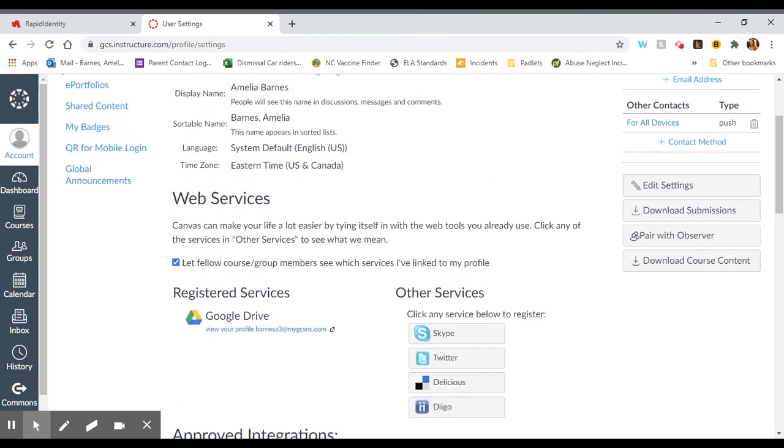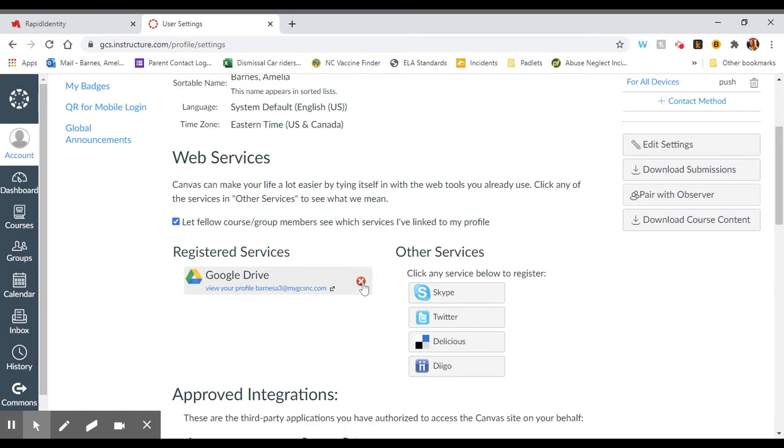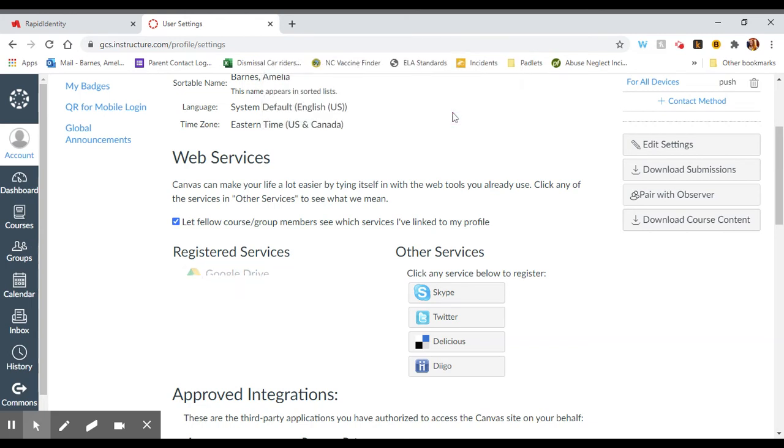You'll see under web services I've already got Google Drive authorized, but what if I want to switch the profile I'm using? What I'm going to do is click this X to unregister the service. It's going to ask, are you sure this is what you want to do? And you're going to say, okay.